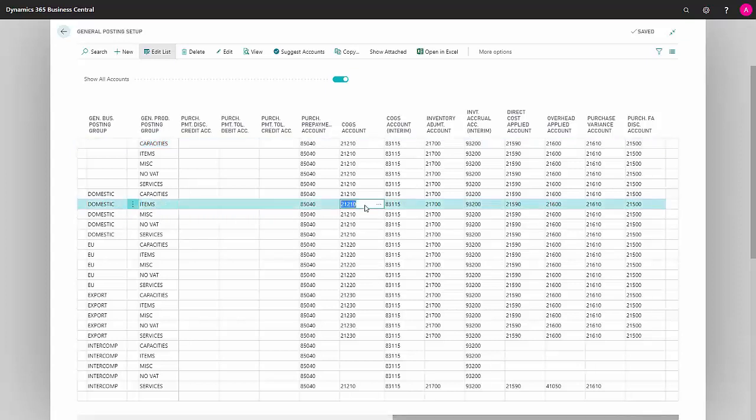The next field is COGS Account, which is the item consumption account. This is where, depending on your combination of General Product Posting Group and General Business Posting Group, depending on what's actually sold, you define where to post your item consumption.